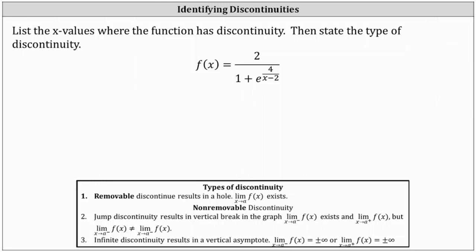We're asked to list the x values where the function has discontinuity and then state the type of discontinuity. Looking at the rational function, we may be thinking we need to set the entire denominator of one plus e raised to the power of four divided by the quantity x minus two equal to zero and solve. But in this case, that's not going to work, and let's see why.